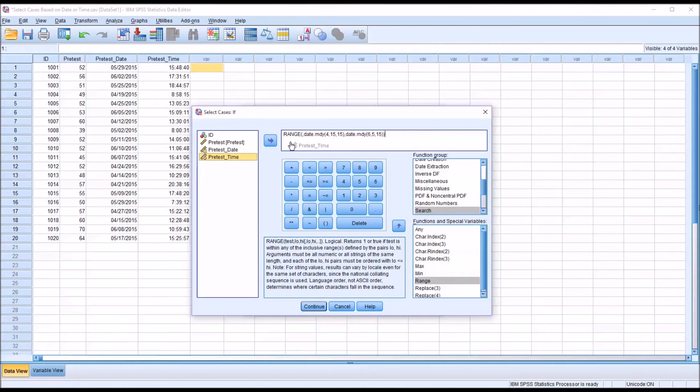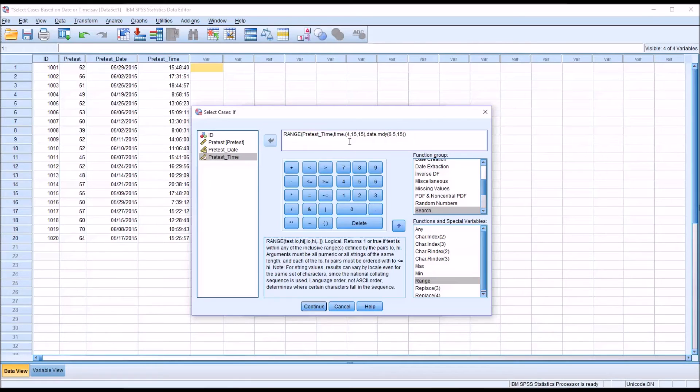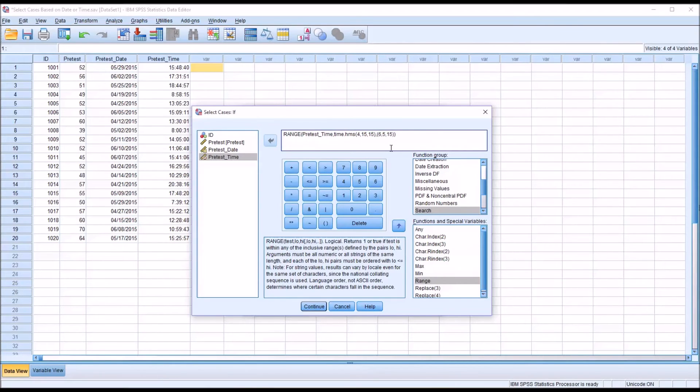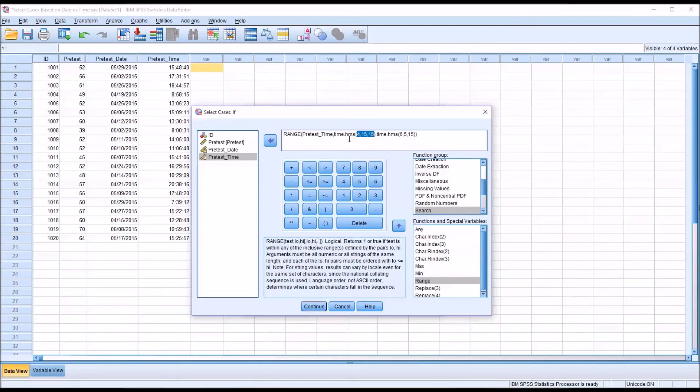And instead of date.monthdayyear, I'm going to want to change this to time.hourminutesecond, HMS. And before I go any further, I'm going to make the same change over here. So it'll be time.hms over there as well. So now, of course, the values I had for the dates aren't going to work. I need to specify a time. And let's say I want only the administrations that occurred between noon and 4 p.m. to be selected. So looking at the format here, it's hours, minutes, seconds. So noon would be 12, 0, 0.